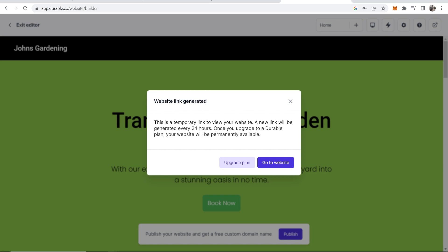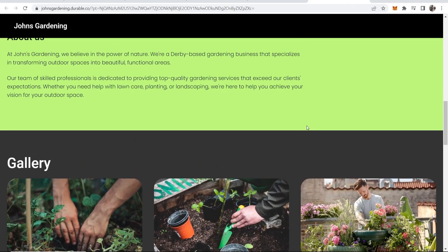So if you wanted to go with a free plan and you wanted to send this website to someone to offer your services you could do that and you'd have that website for 24 hours so you could close a sale within 24 hours and then obviously you could go ahead and do the work and make some money.